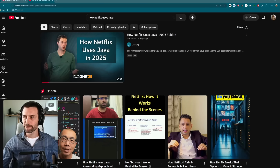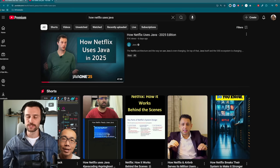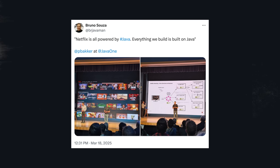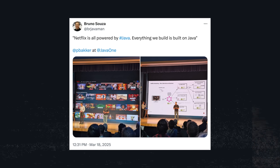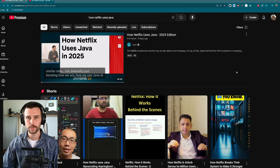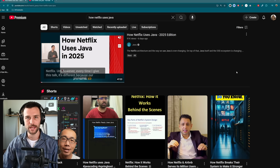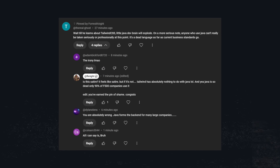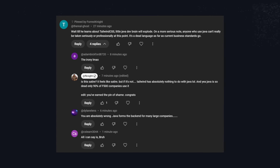It's Java time — more specifically, how Netflix uses Java. Because if you didn't know, everything at Netflix is built on Java. Which may come as a surprise to the guy who called Java a dead programming language.